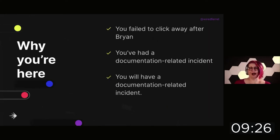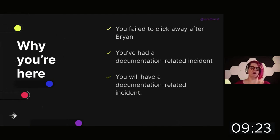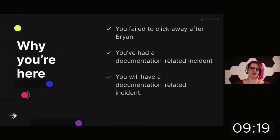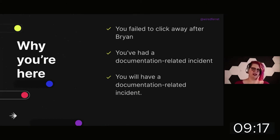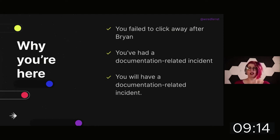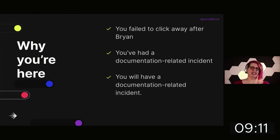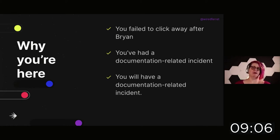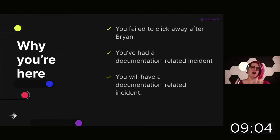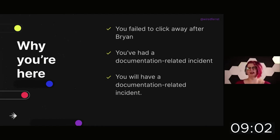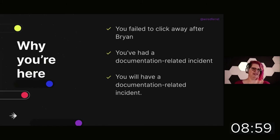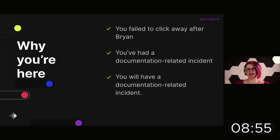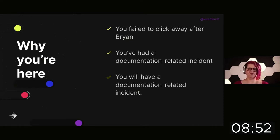So why are you here? First of all, you didn't click away after Brian's excellent talk. Or you've had a documentation-related incident, either where documentation would have saved you or where documentation screwed you up. Or you are in the future going to have a documentation-related incident. Those are pretty much the only options, just like all systems only have a currently upstate.